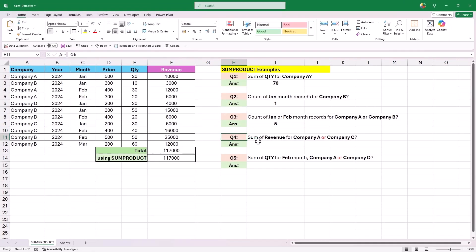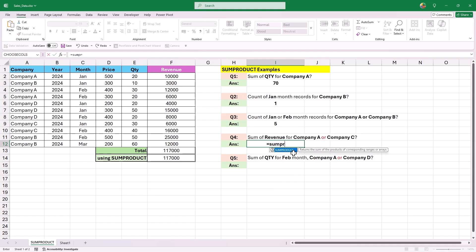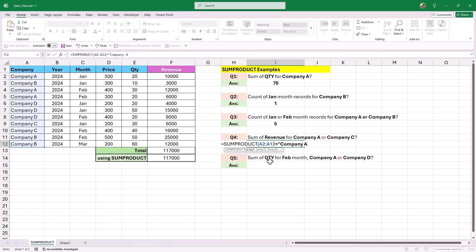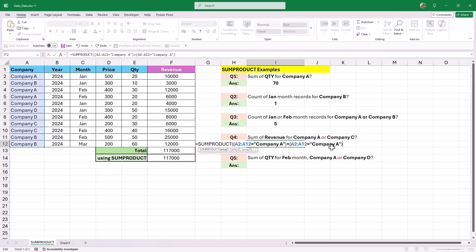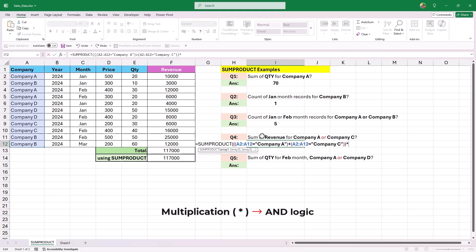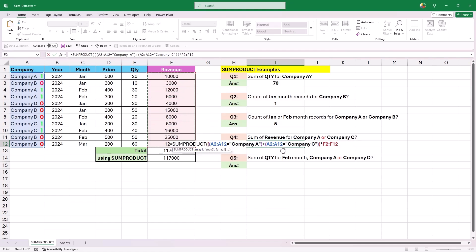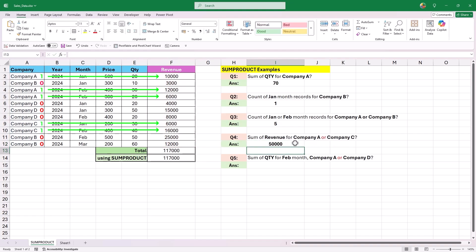The next question is to find the sum of revenue for Company A and Company C, again using OR condition on the same column. Add SUMPRODUCT, select values below the company column, apply criteria Company A in parentheses, add an addition symbol, paste and change criteria to Company C, and enclose the entire OR condition in another set of parentheses. Then multiply this OR condition with values under the revenue column. Wherever the output is true (value 1), multiplying by revenue gives the revenue value itself, and summing all these gives the total revenue for Company A or C.